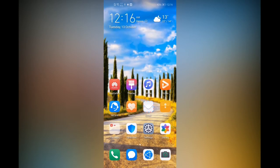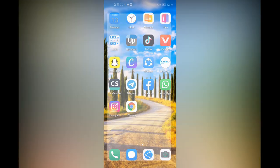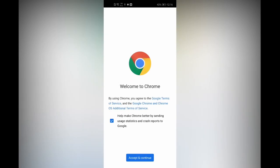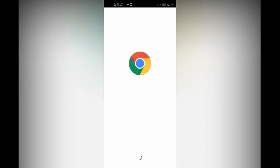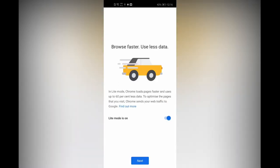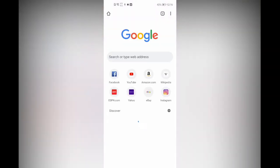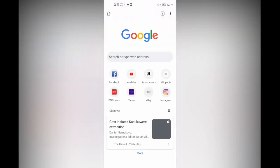Chrome is installed. Click Accept and Continue, click Next, and now you can see Google Chrome is ready. Thanks guys for watching — don't forget to watch my other videos on my YouTube channel. Thanks!